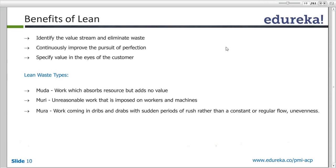When talking about lean, there are three types of waste: muda, muri, and mura. Muda is work which absorbs resources but adds no value. For example, improving code quality or adding comments when there is an important delivery — it consumes time but adds no value at that particular moment. Muri is unreasonable work imposed on workers and machines, like implementing coding standards when a manager keeps insisting you do it even though it is not needed right now.